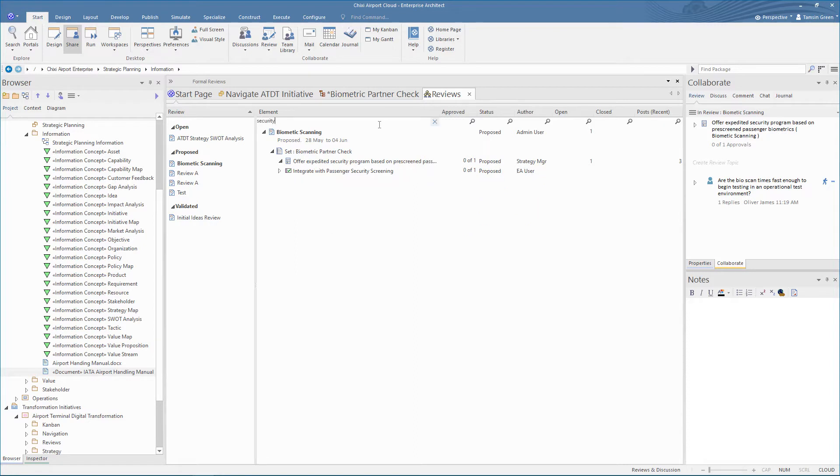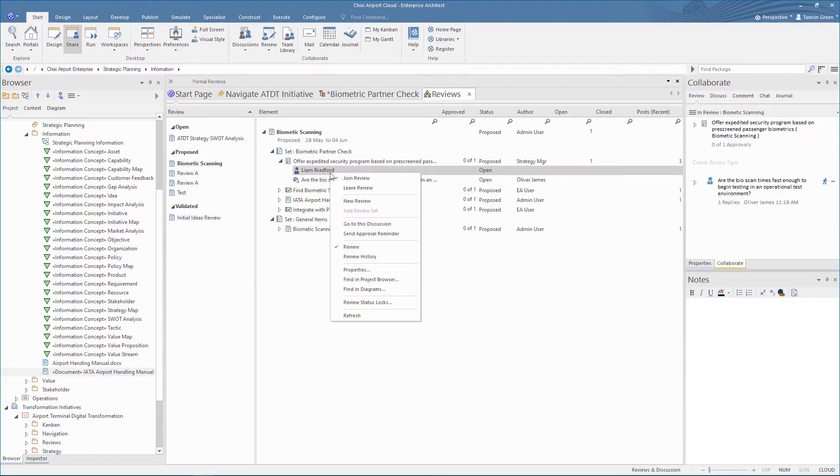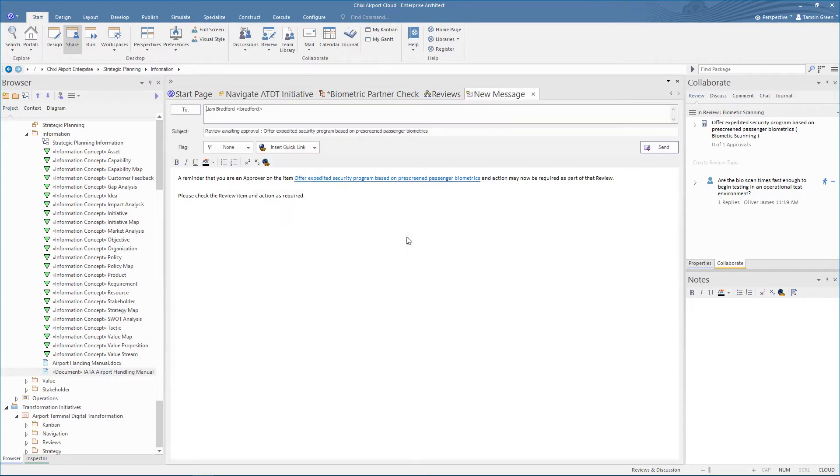In version 15.2 we can send reminders to approvers that there is a review waiting for their approval. Right click on the approver and select send approval reminder. This then creates a pre-formatted model mail containing a link to the relevant review element.